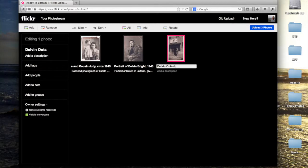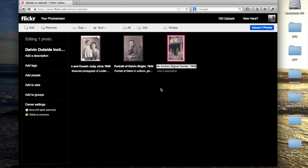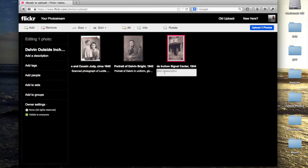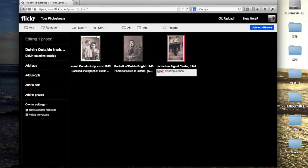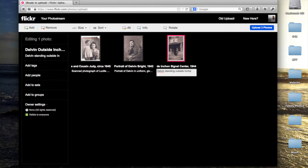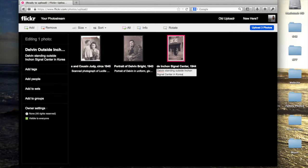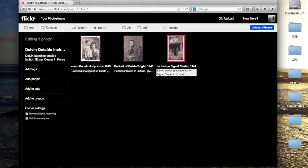As you add the information, you can select each photo to edit the information individually, or you can select groups of them to add tags, people, or sets to multiple photos at a time.